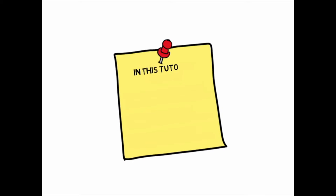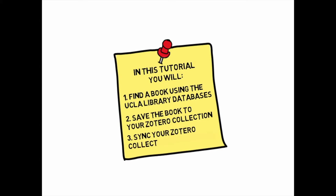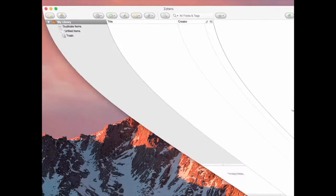In this tutorial, you will find a book using UCLA Library website databases. Then, you'll save your book to your Zotero collection. And finally, you'll sync your Zotero collection to the cloud so you can access it from any computer.